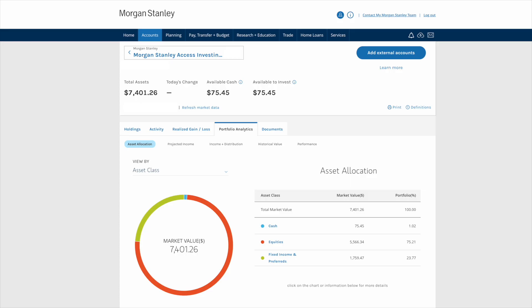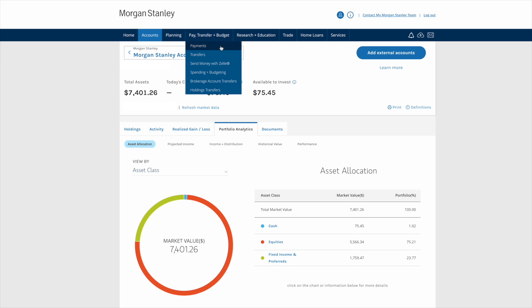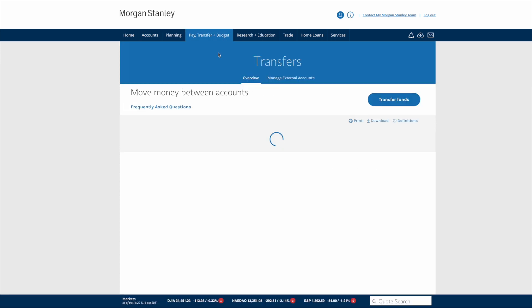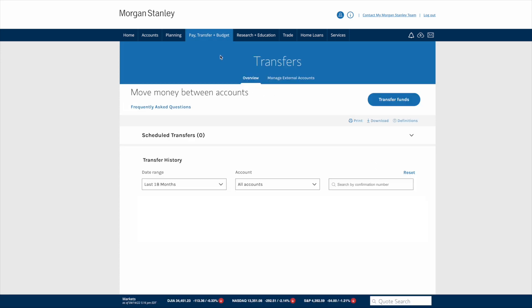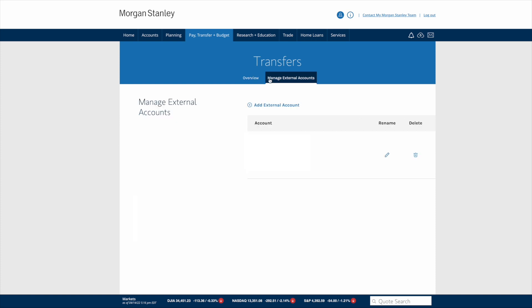Here's what the home screen looks like. I've already done this, so you can see that my initial investment has already been invested, and since there's been some swings in the market, I'm down about $100 right now. But if you just opened this account and wanted to transfer money in, you would go up to 'Pay, Transfer and Budget' and click 'Transfers.' Then navigate to 'Manage External Accounts,' and from there the website will walk you through how to link your existing bank.